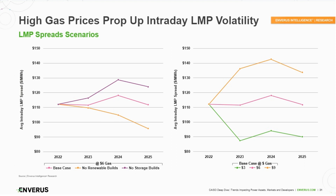The first is our base case, running flat six-dollar gas, so we can compare scenarios. That includes the generation mix slide, the capacity builds, and the load that Juan talked about.